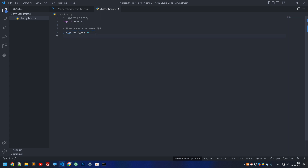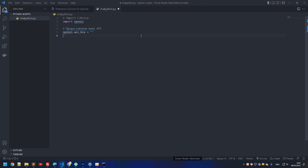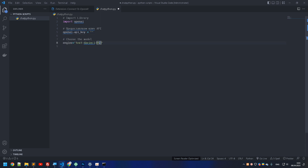Next we need to paste in the API key provided by the OpenAI website. To get the API key, go to the URL — I'll put the link in the description. After you've gotten the API key, paste it in here. I won't show my API key, but you type it in at that line.